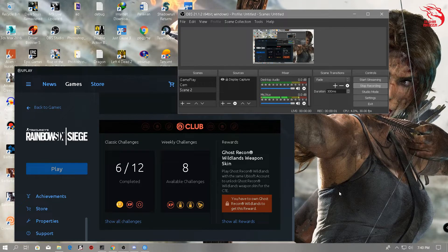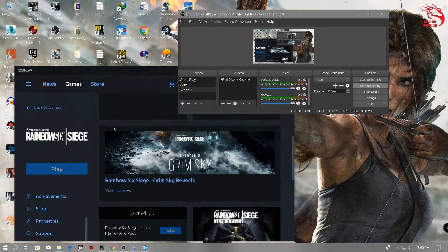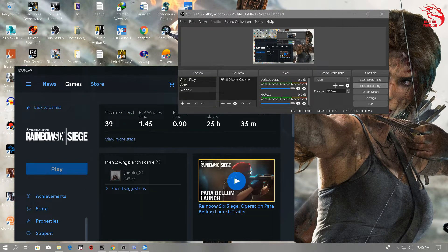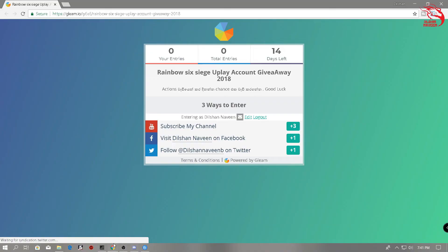Hi everyone, in this video I will give away a game. The game is called Uplay Count. I will give away the game, and I will also give away a username and password so I can give away this code. If you want to play on Steam, you will be able to use the giveaway as well.